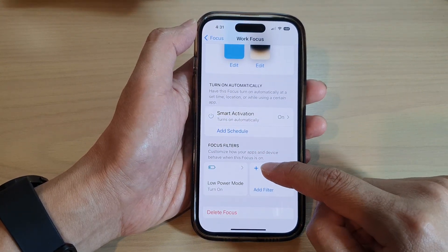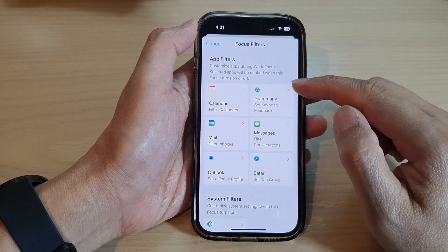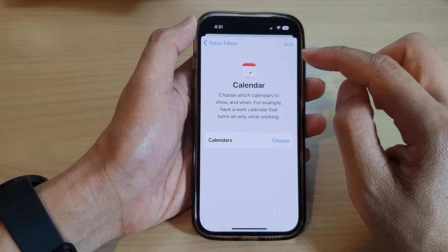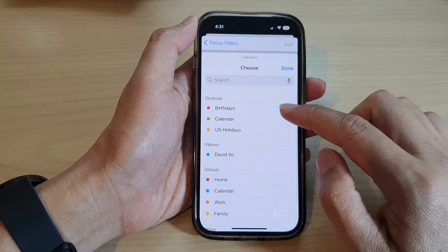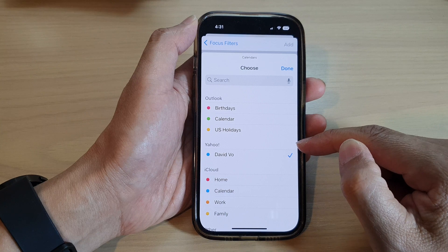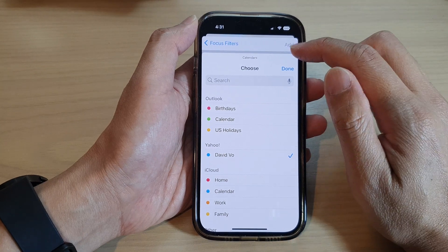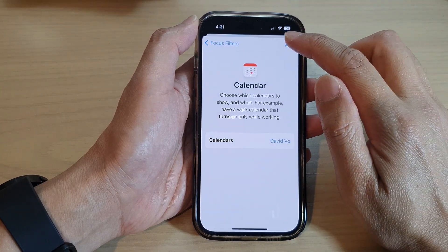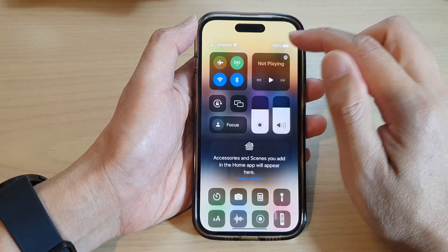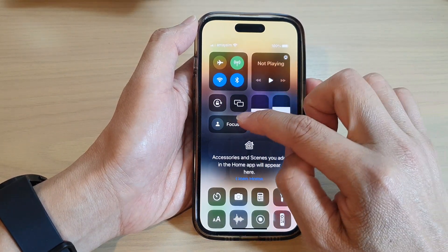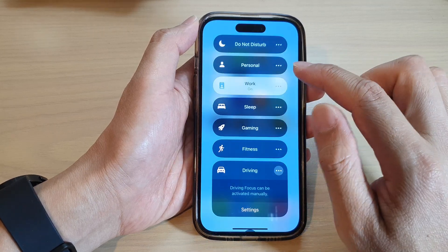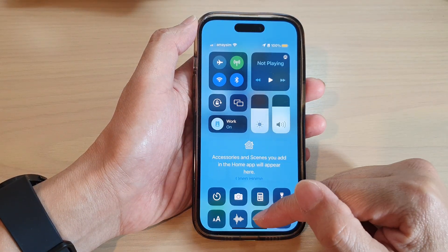If you want to add more filters, tap on the Add button again. You can choose a Calendar filter — for example, I'm going to select Yahoo Calendar and then tap Done, then tap Add.